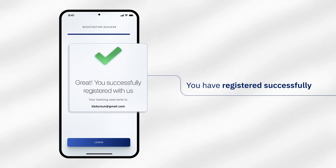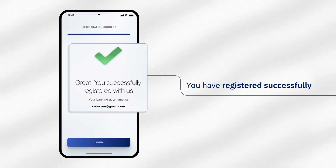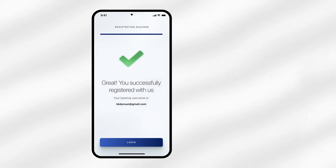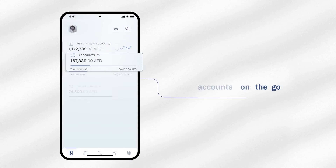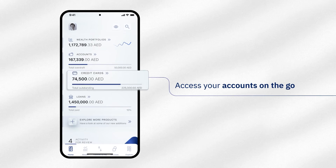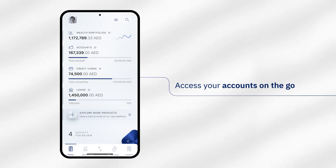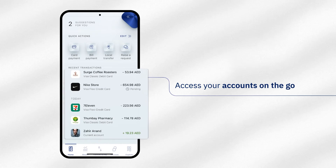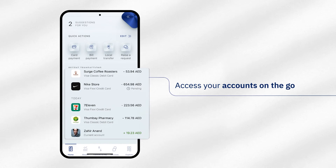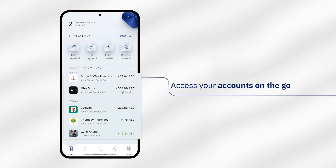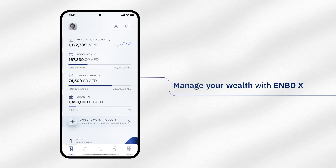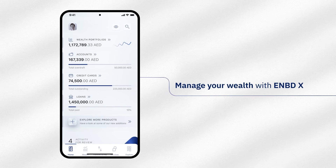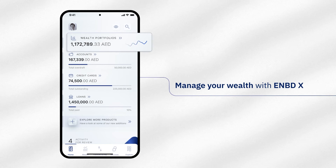You can now log in by using your email address. Access your accounts on the go. Manage your cards, review your spends, and much more. With eNBDX, you can also manage your wealth on the go.